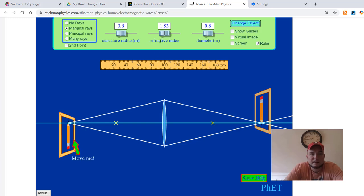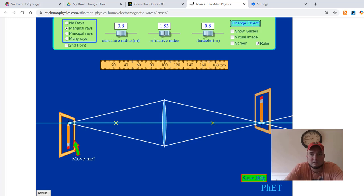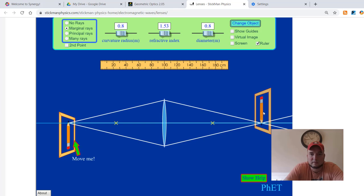Changing the refractive index changes the material that this lens is made of, so it changes the amount of bending. It's also going to have the same effect. It's going to change the focal length. Diameter you don't really have to mess with. This is just going to change the size of the actual lens itself, not really going to do much with the image produced.